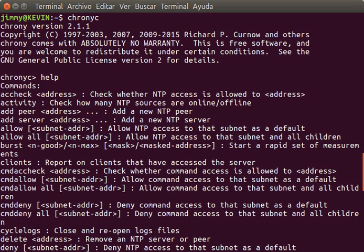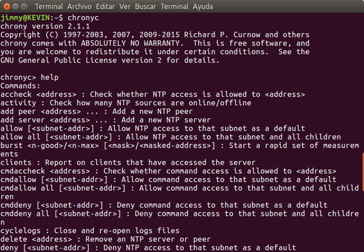In 1991, the NTP v1 architecture, protocol and algorithms were brought to the attention of a wider engineering community with the publication of an article by David L. Mills in the IEEE Transactions on Communications.